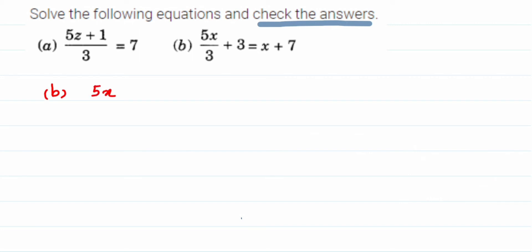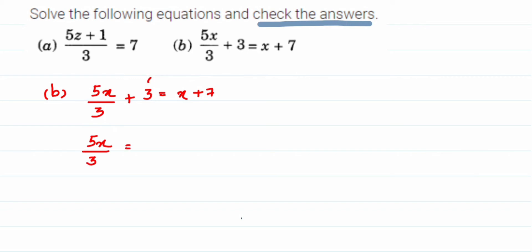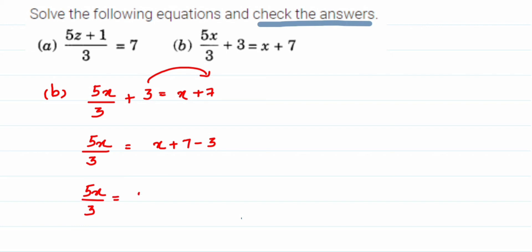In the second question we have 5x/3 + 3 = x + 7. Here we cannot directly transpose the 3 in the denominator because it is only in division with 5x, not with the complete equation. So first I'll transpose the constant 3 to the other side — since it's positive, it becomes negative — giving 5x/3 = x + 7 − 3.